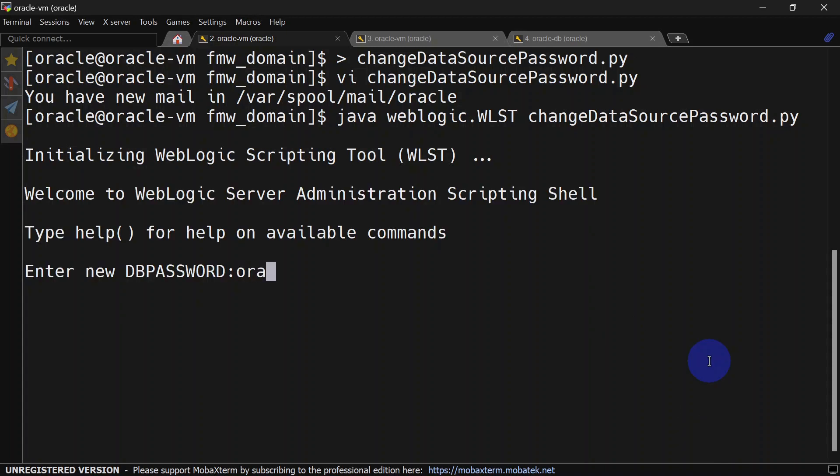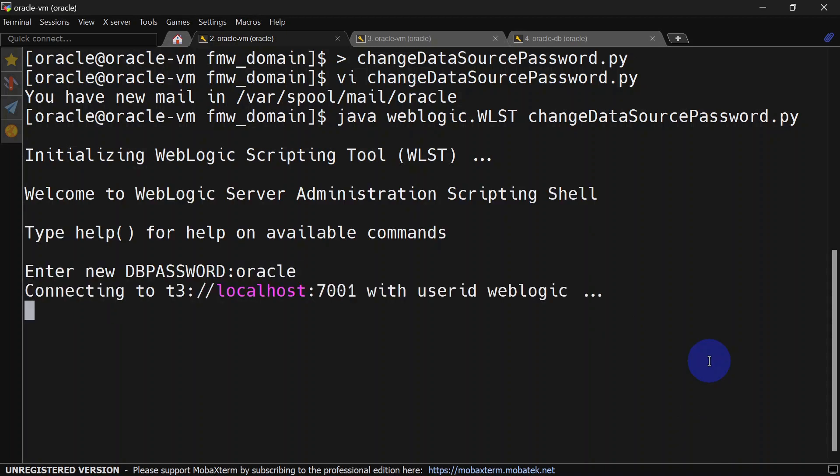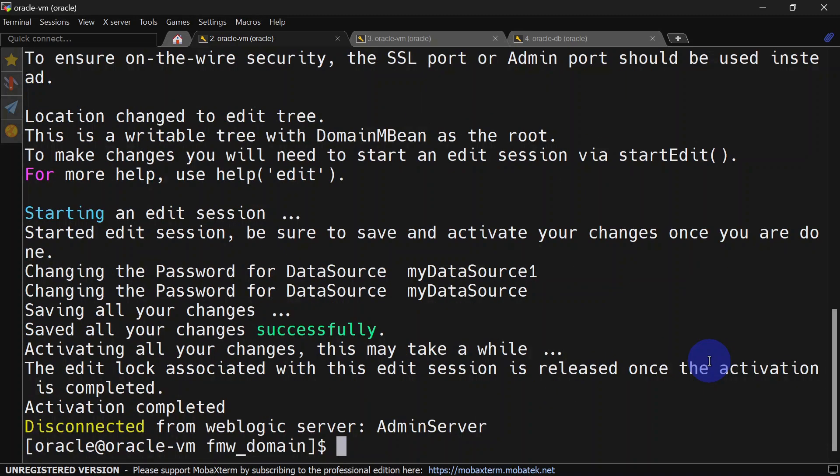Let's save and run this script. Let's enter the password. The script was successfully executed and the change is successfully activated.